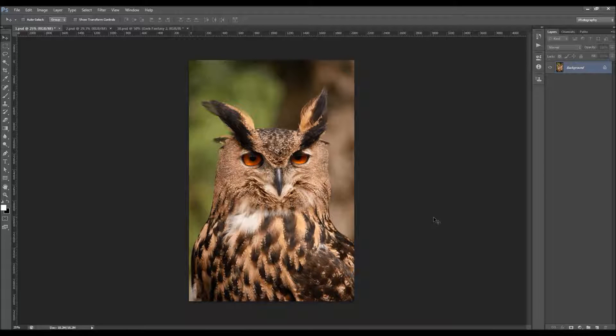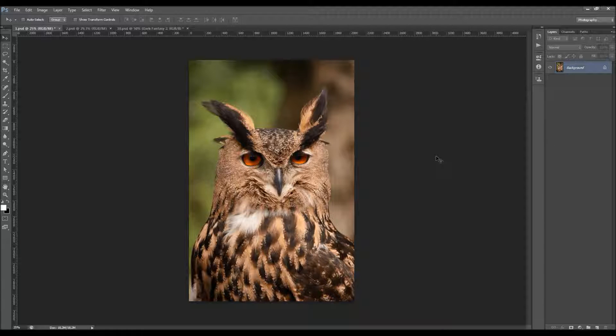In this video I'm going to show you how to use the Dark Fantasy 2 Photoshop action. I'm going to use this photo here as an example for this demonstration of the action.